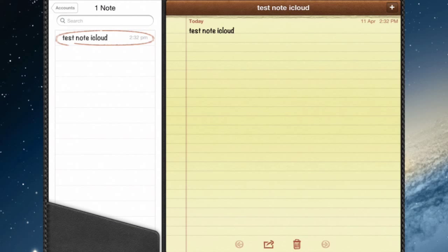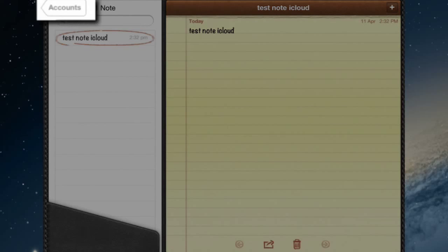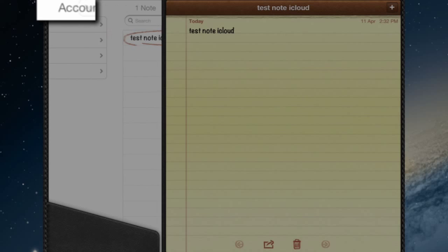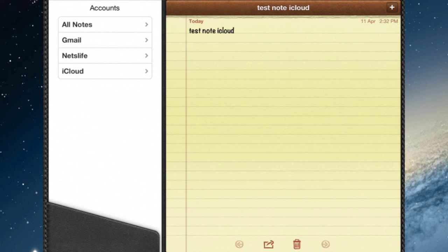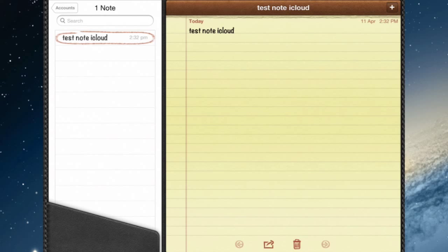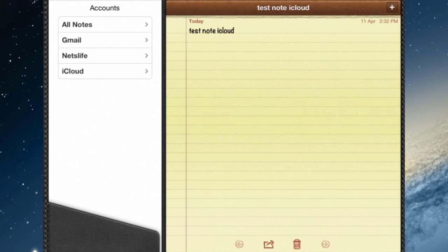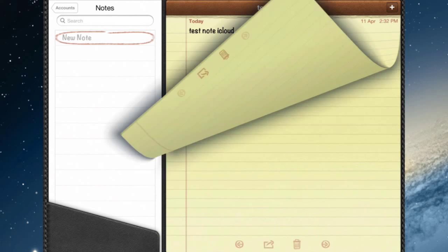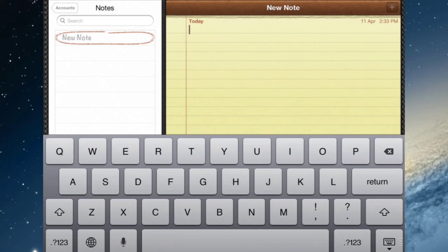Now how do I know if it's gone into iCloud? I can go into the Accounts button. If I've got more than one account, you might only have one account that all notes go to. But I've got a couple. So if I select the iCloud account, that note's gone into the iCloud account. It hasn't gone into Gmail.